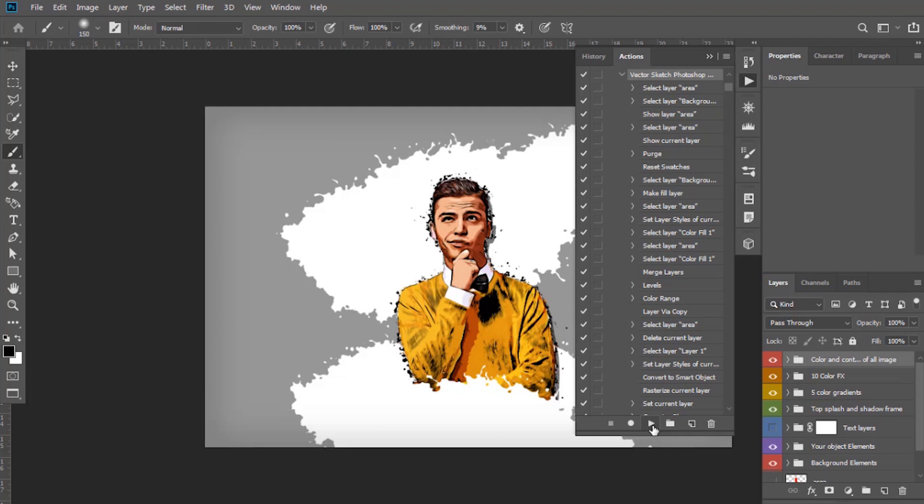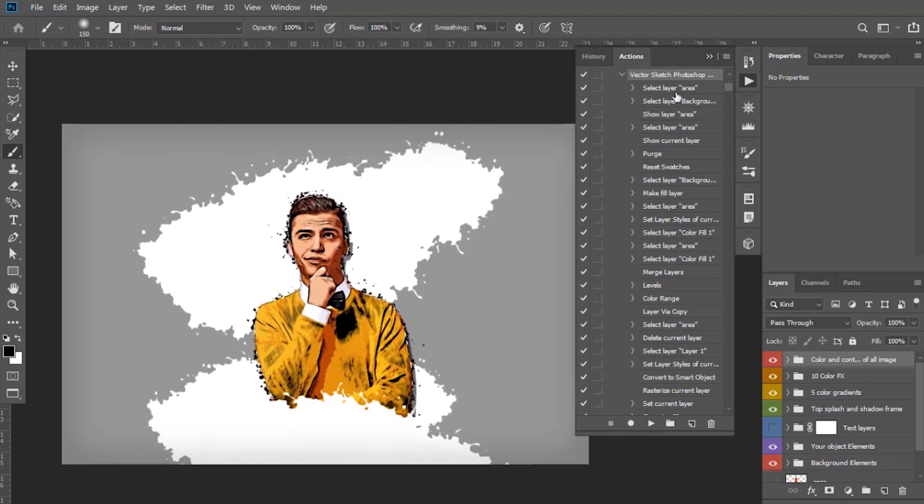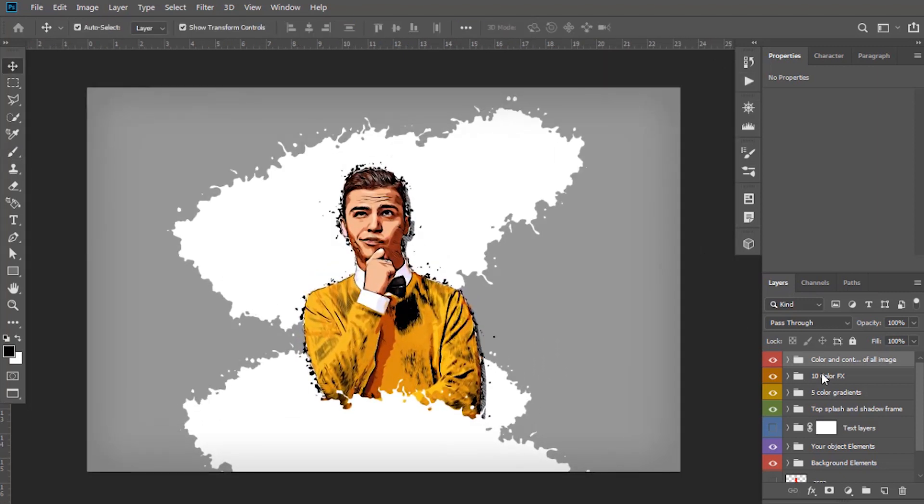Now here you go, our action has been applied successfully. However, it's not giving a good look, so we will adjust the settings that we got in the Layers tab.